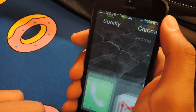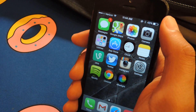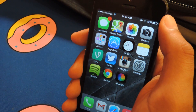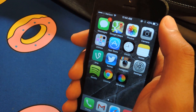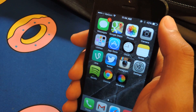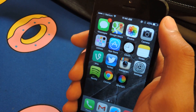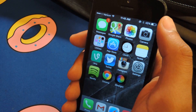When you block a phone number, if they send a text message it'll show that it's sent but you won't receive it. If they call you, it'll go straight to voicemail, and if they send you a FaceTime, it'll just keep ringing forever.